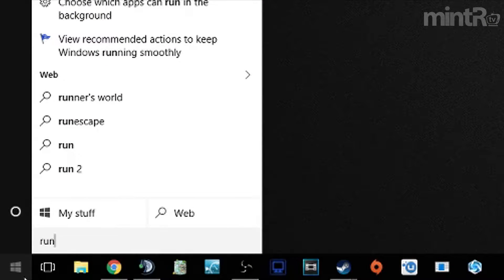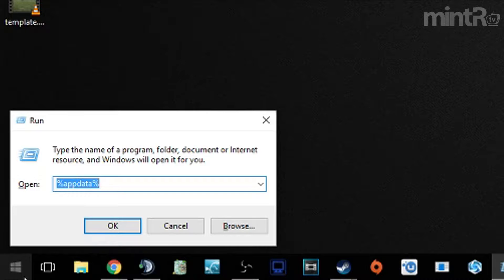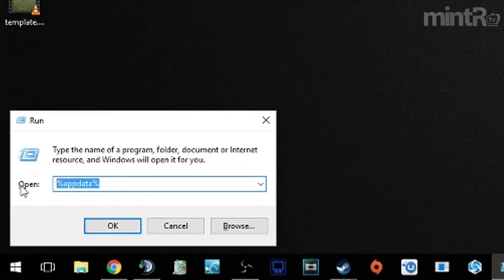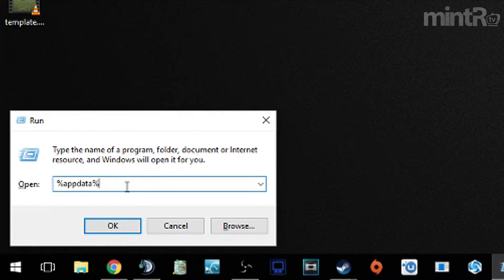We're going to go down to the start menu, type in run, R-U-N, and in the run box you want to put in percentage app data percentage.